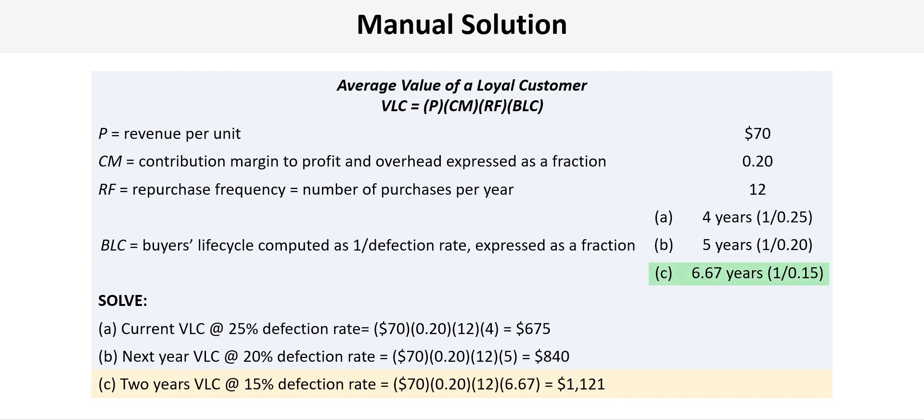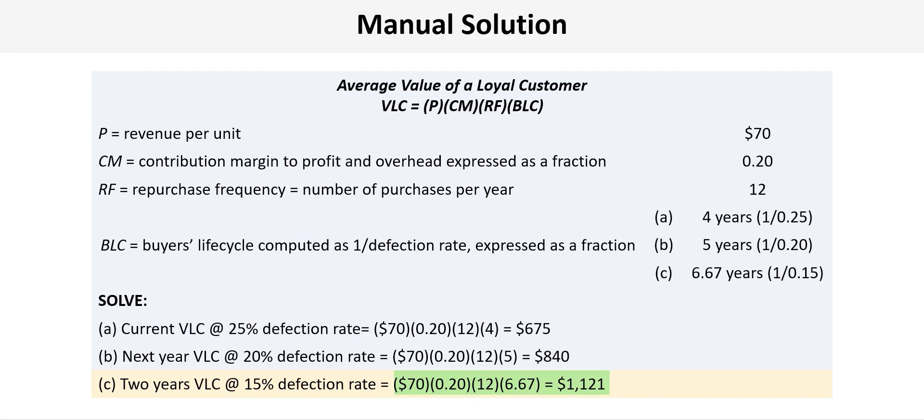So once again we recalculate the VLC using 1 divided by 0.15 for that 15% defection rate to give us 6.67 years for the buyer's lifecycle. And then we can calculate the final revised VLC for 2 years from now to be $70 times 0.2 times 12 times 6.67 to give us $1,121 and we're done.